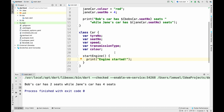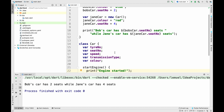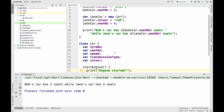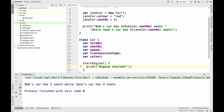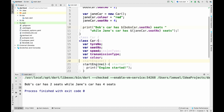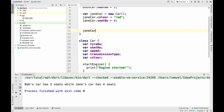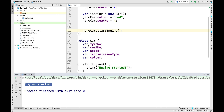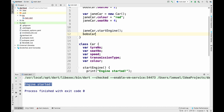We can go up and start Bob's car and start Jane's car — both of them start their engines. This is a very simple code. We can easily say Jane, start your engine — engine started. And we can also say Bob, start your engine. So you have two cars that started their engines.